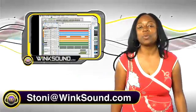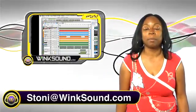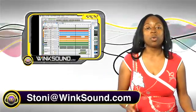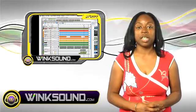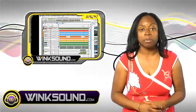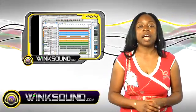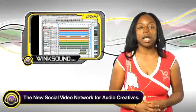Hi, this is Stonie. Welcome to WinkSound.com. Today I'm going to walk you through Reason's automation and how to record automation inside of your rack.